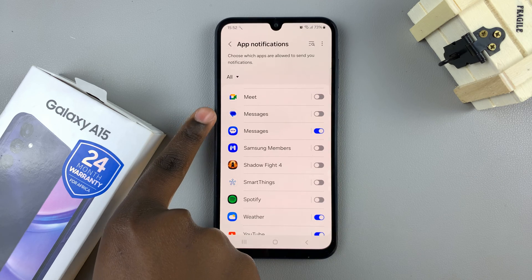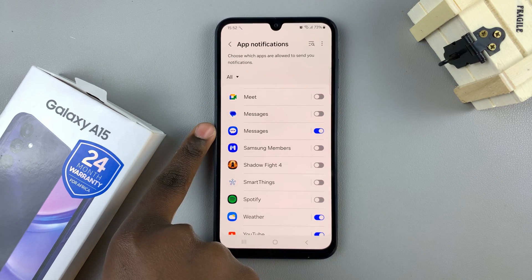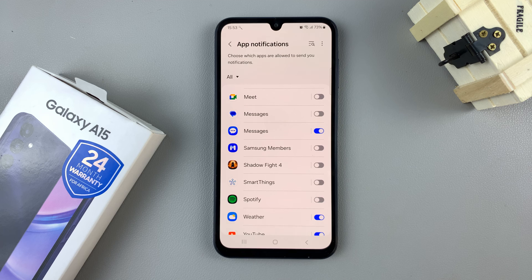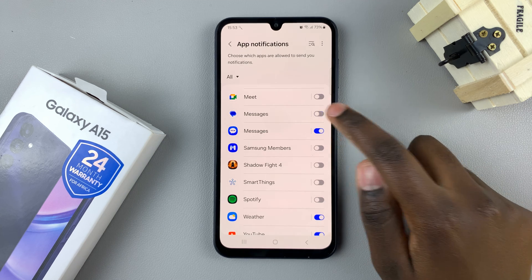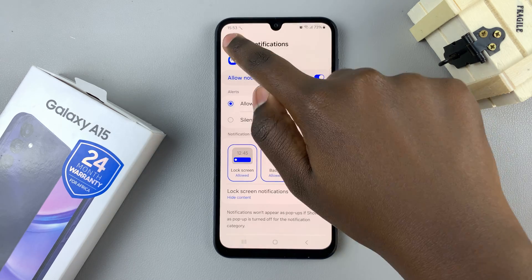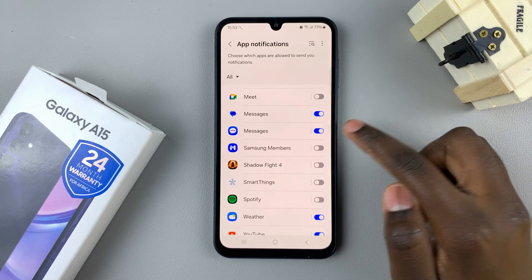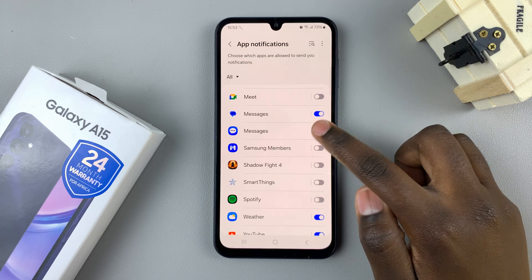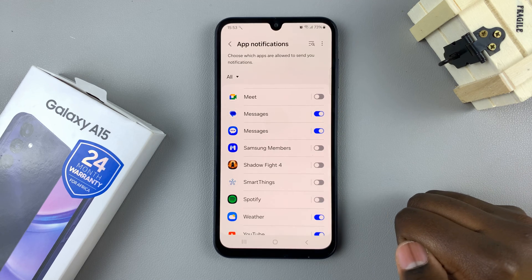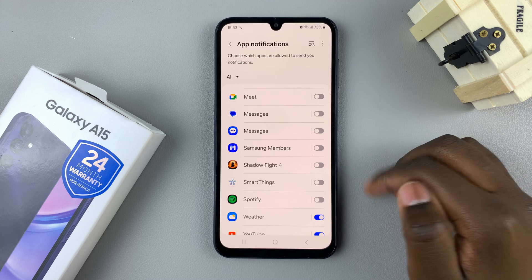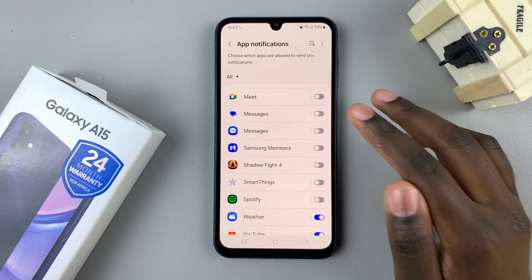As you can see, I have two messaging apps on my phone — Google Messages and the Samsung messaging app. To enable notifications, you can just tap on the toggles to turn them on, and if you wish to disable them you can just tap on the toggles to disable those notifications.